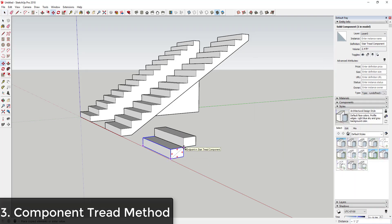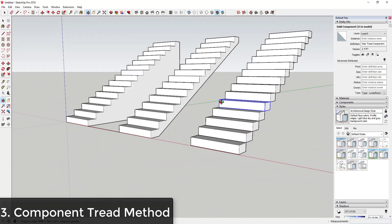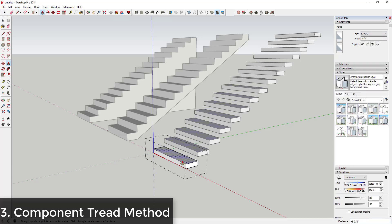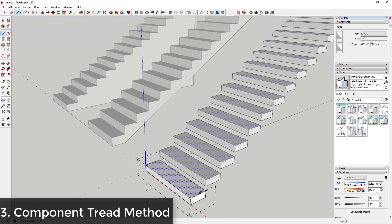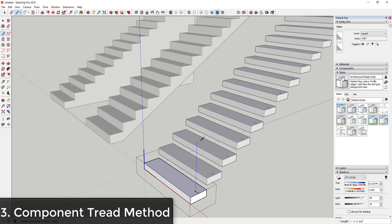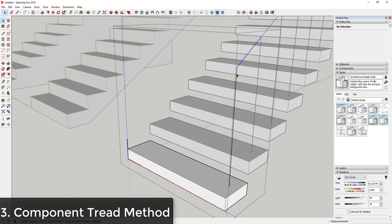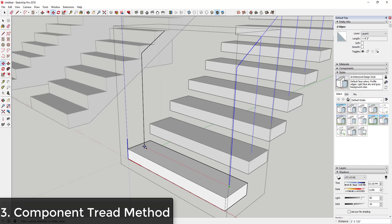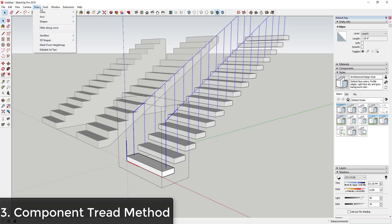Then we would just use the Move tool in copy mode to copy this, type in times 14, and hit Enter — giving you your same 14 sets of stairs. The nice thing about doing it this way is these are all components, meaning you can adjust their thickness and as you adjust one, they'll all change. You could also draw handrails — for example, draw a three-foot line up and add a railing piece, and because these are components, it shows up in all of them. You could use an extension like Pipe Along Path to create a pipe handrail.